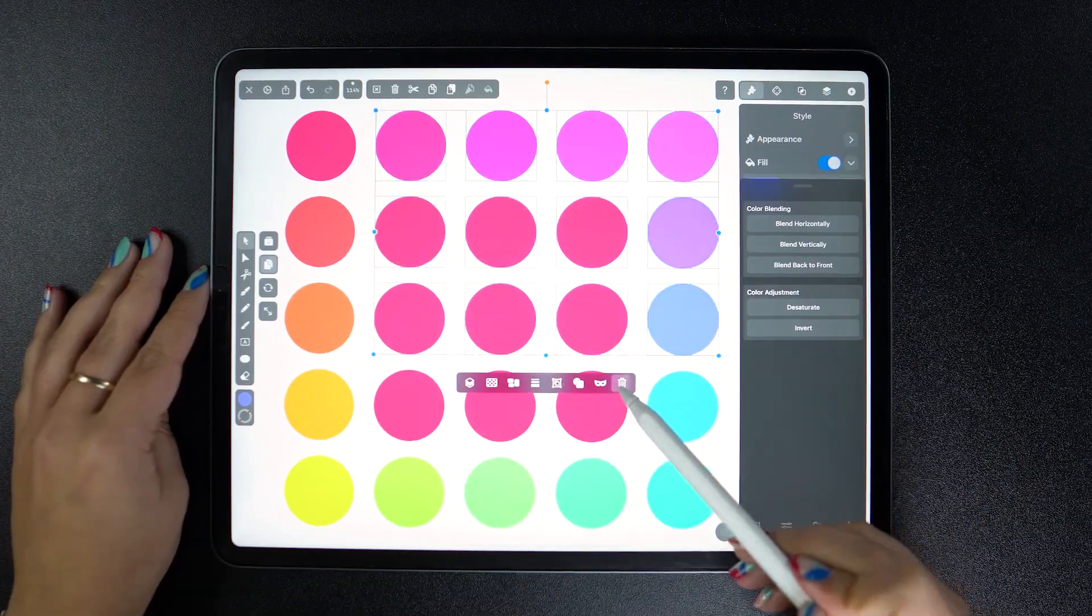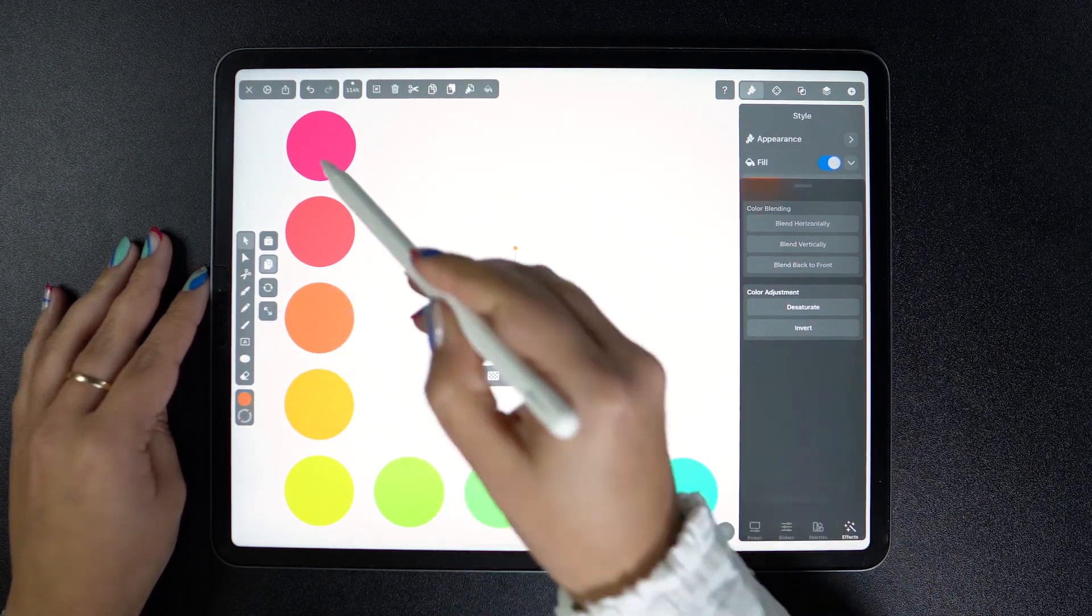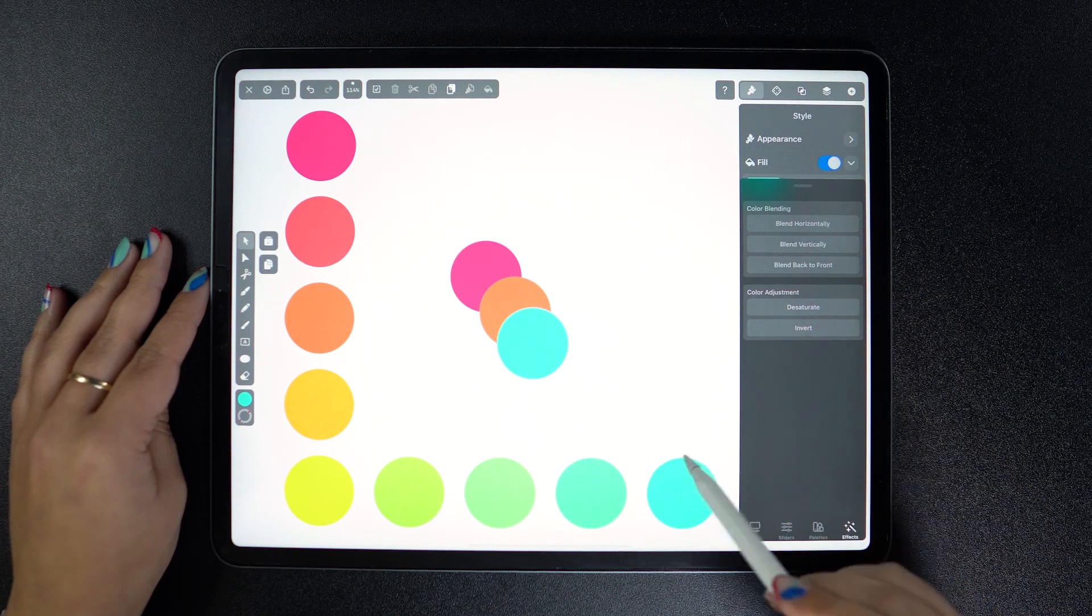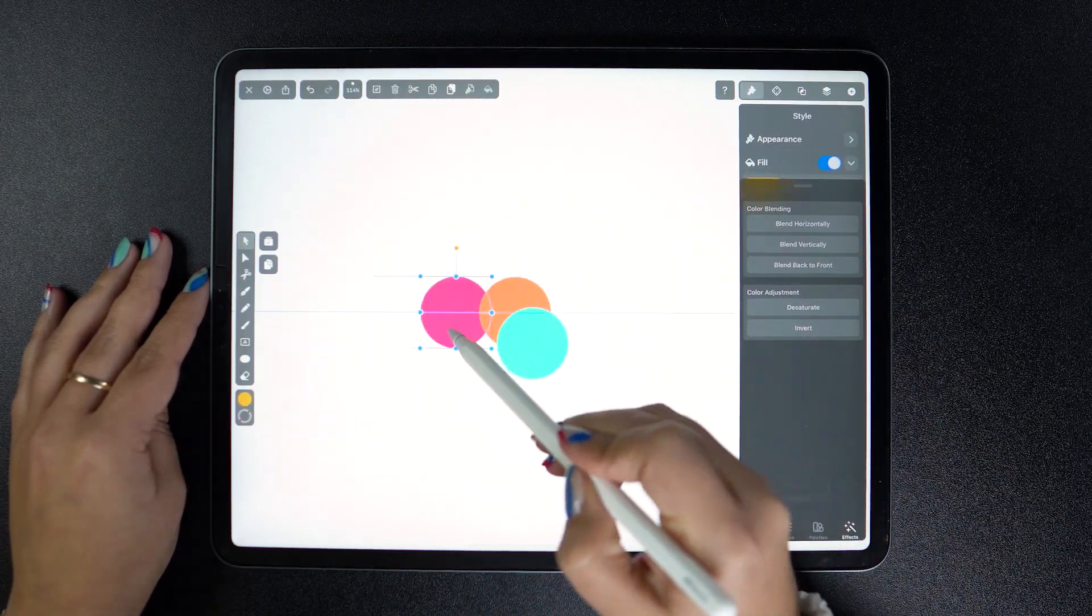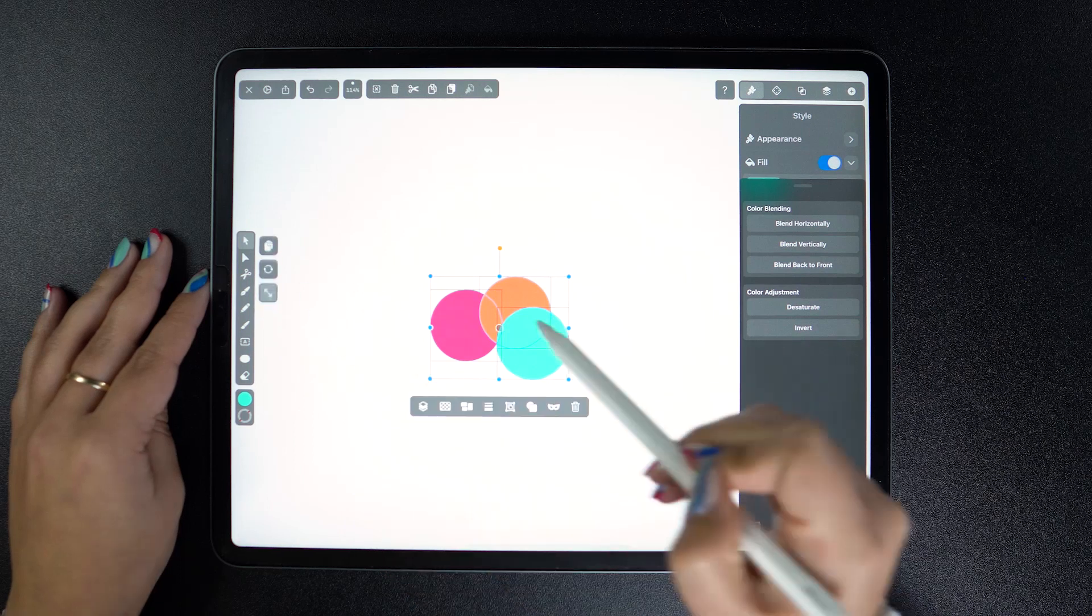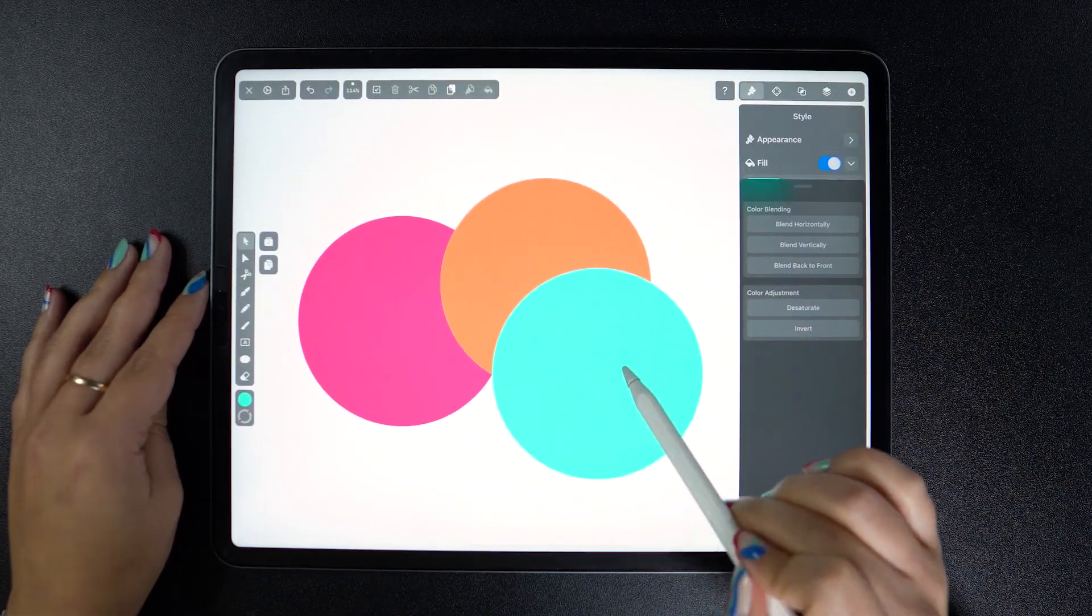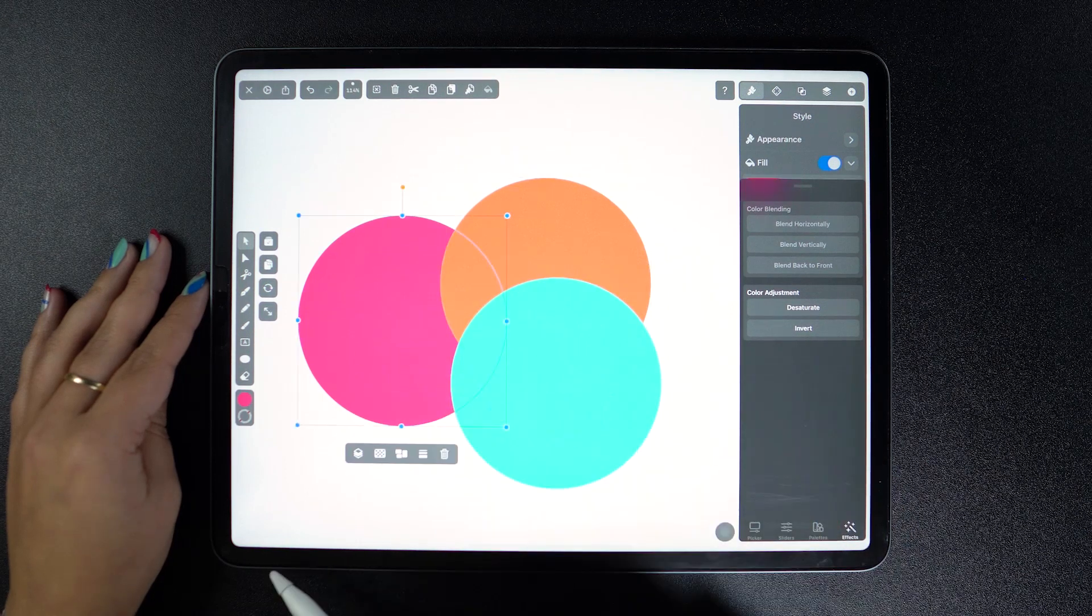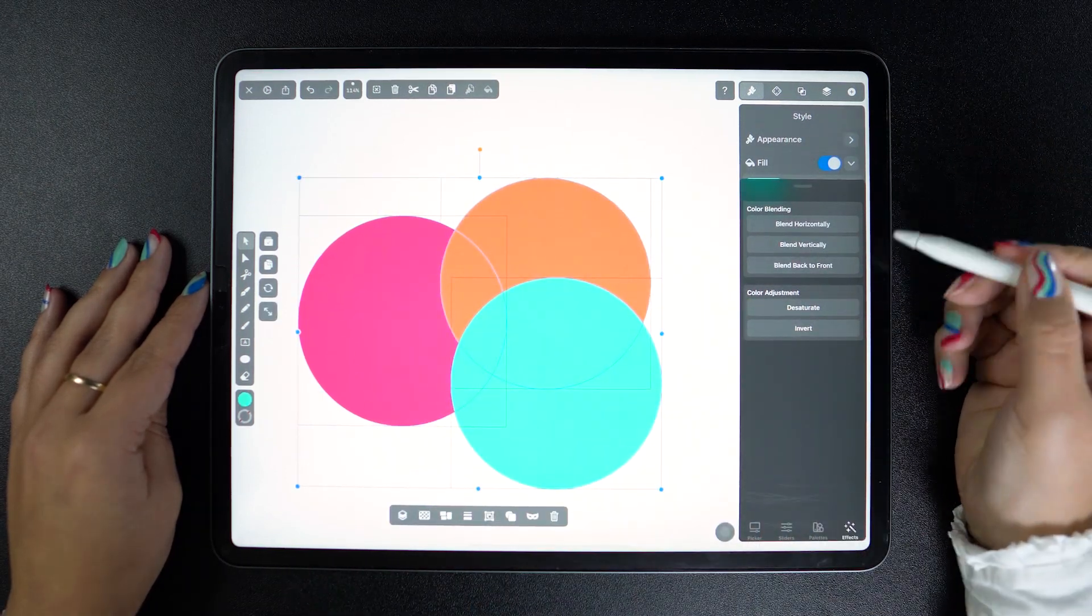The last blending mode is called front to back, which means that we need to create a stack of objects. So let's reorganize our shapes a bit. Delete the rest and resize the three we selected. So now cyan is on top of the orange, which is on top of fuchsia. Let's select all and see the results.